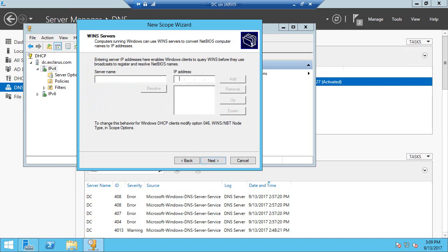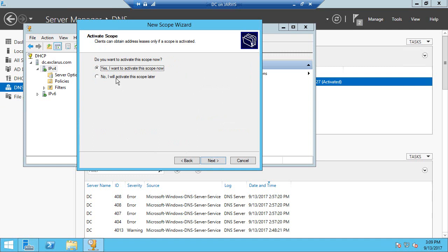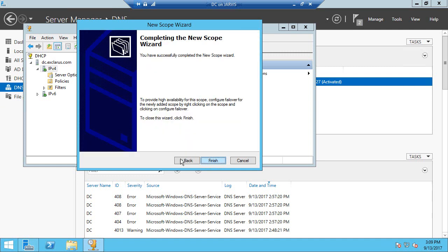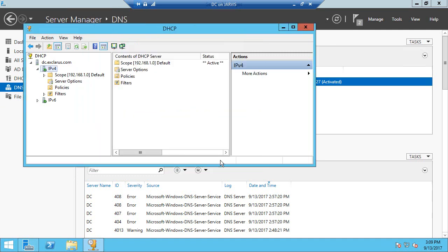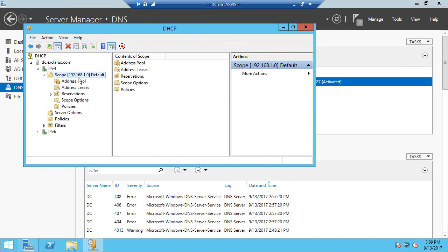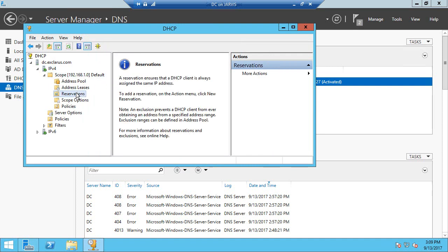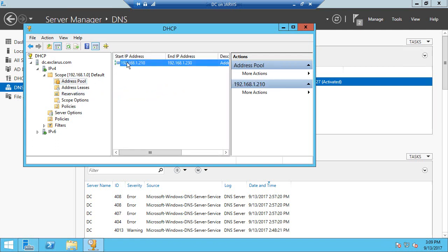We don't need any WINS configuration at this time, so click Next, and you say let's activate the scope now and click the Finish button. So now you have a scope in here.